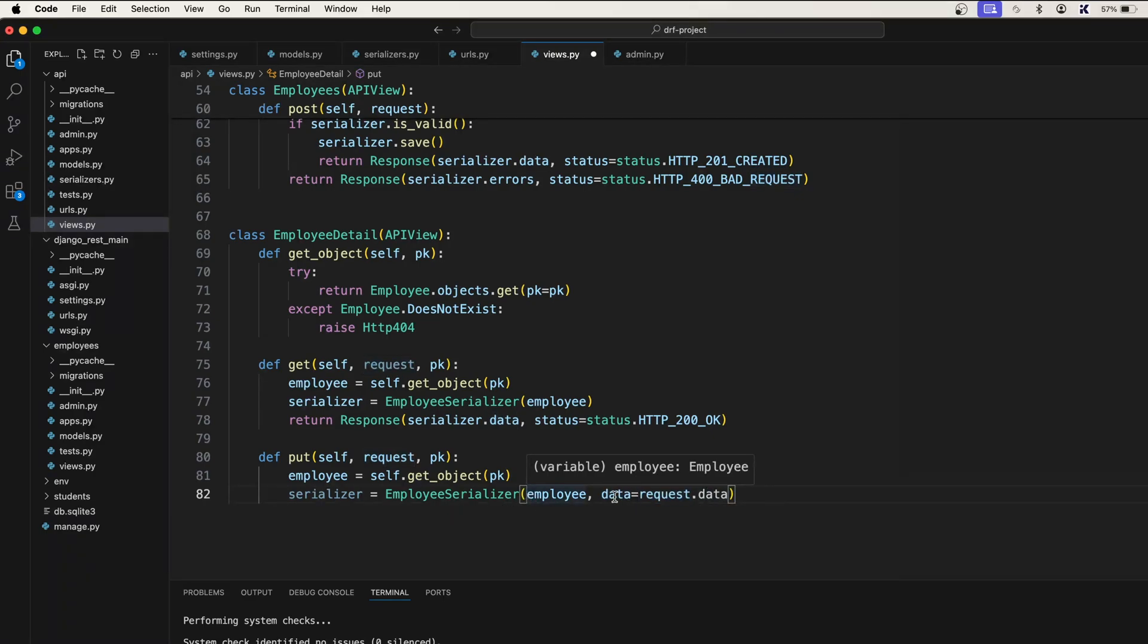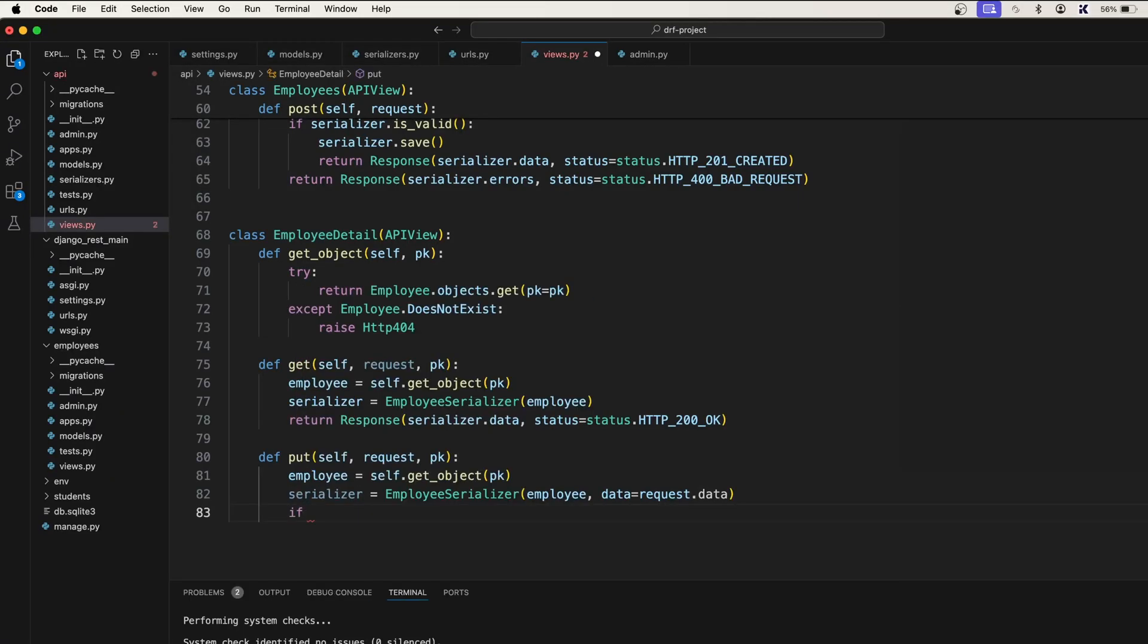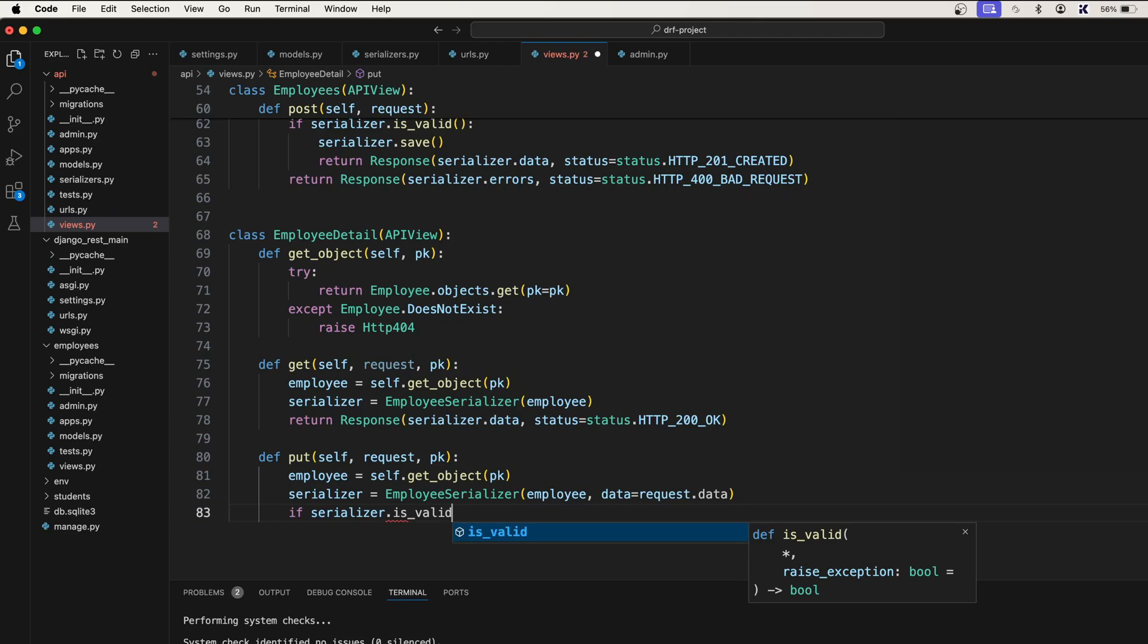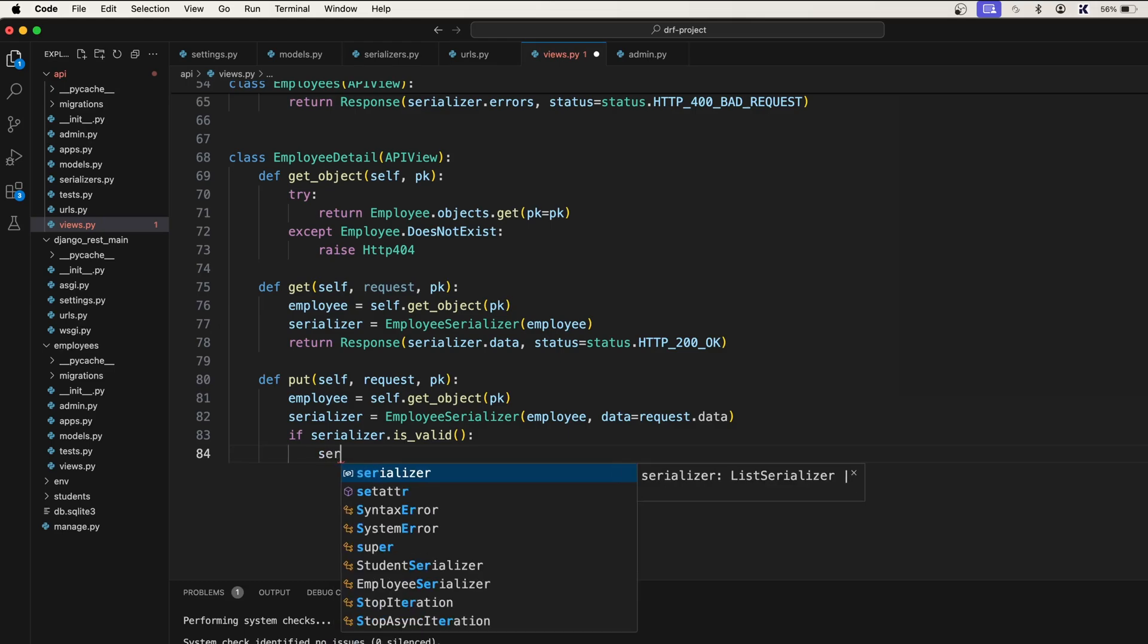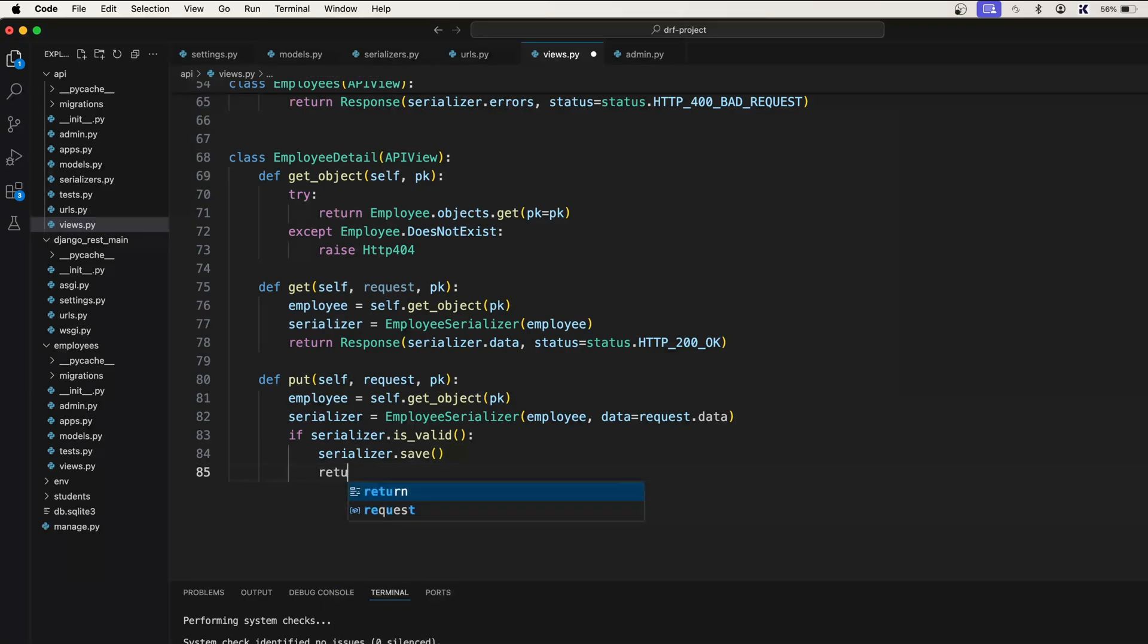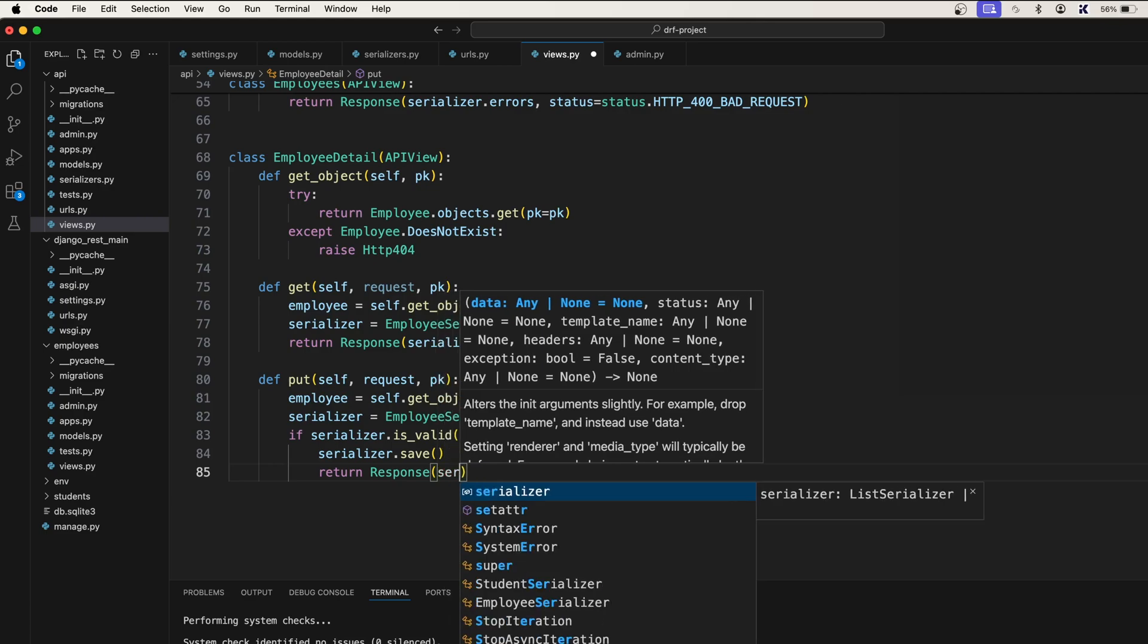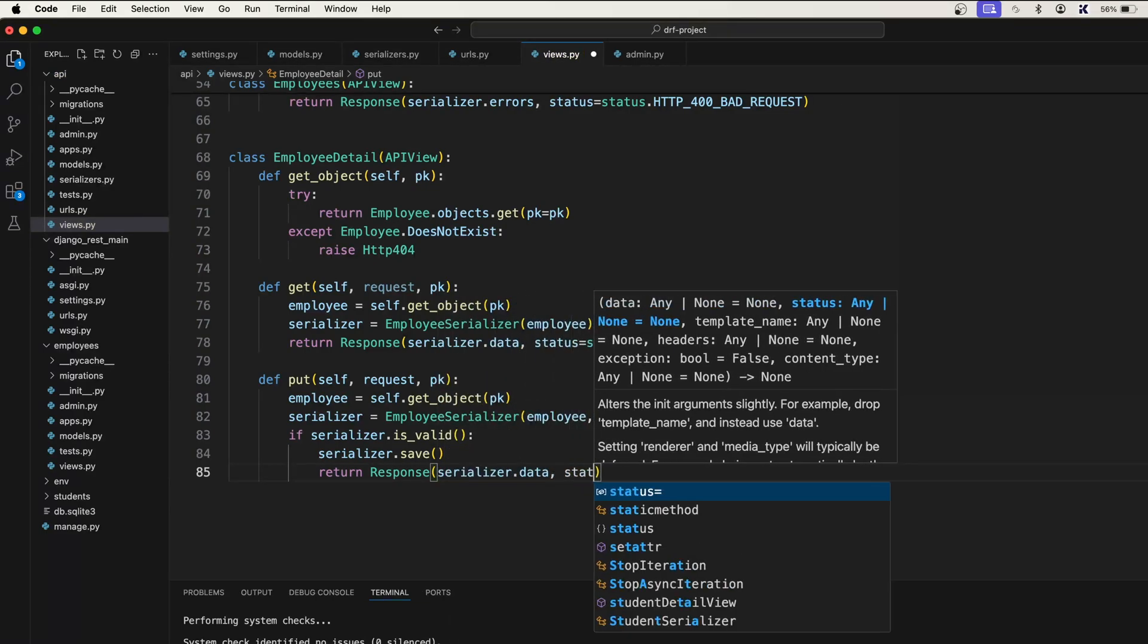Because this is a put method, we need to pass the object also. We want to know to which employee we need to update this new data. So that's why we need the current employee. Now, after that, it is very simple: serializer dot is valid. Before we save the object, we first need to check whether it is valid or not. So that's why we say serializer dot save. Once that is done, simply say return response serializer dot data, comma status.